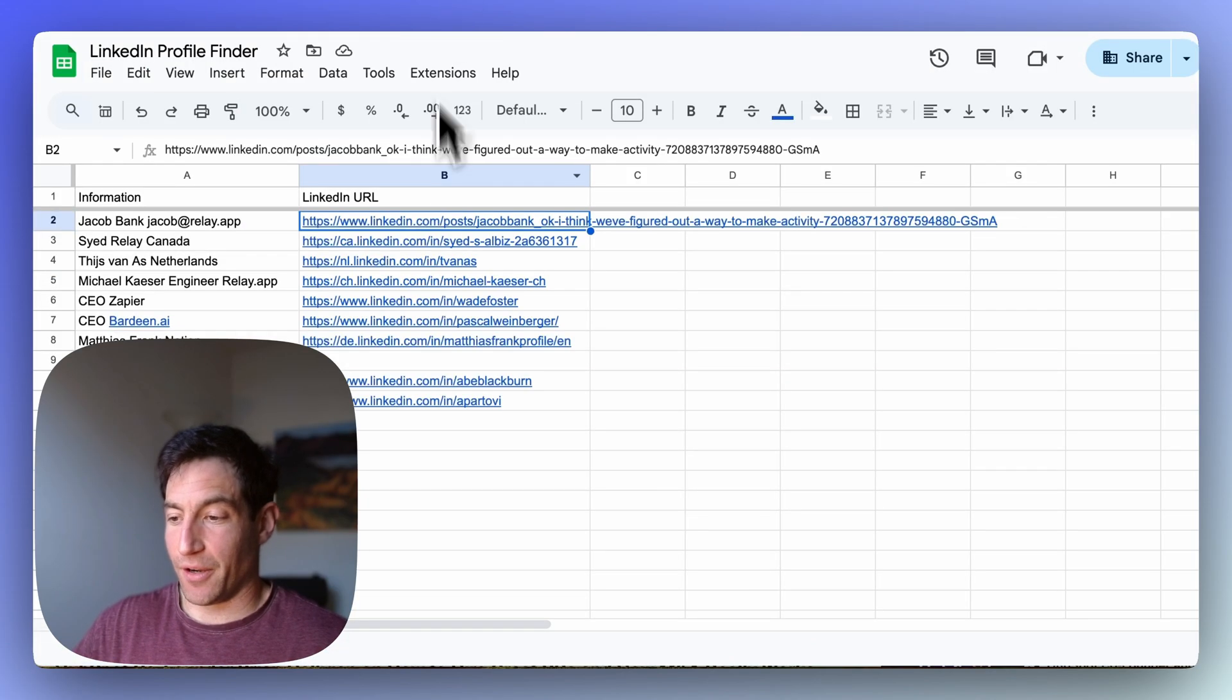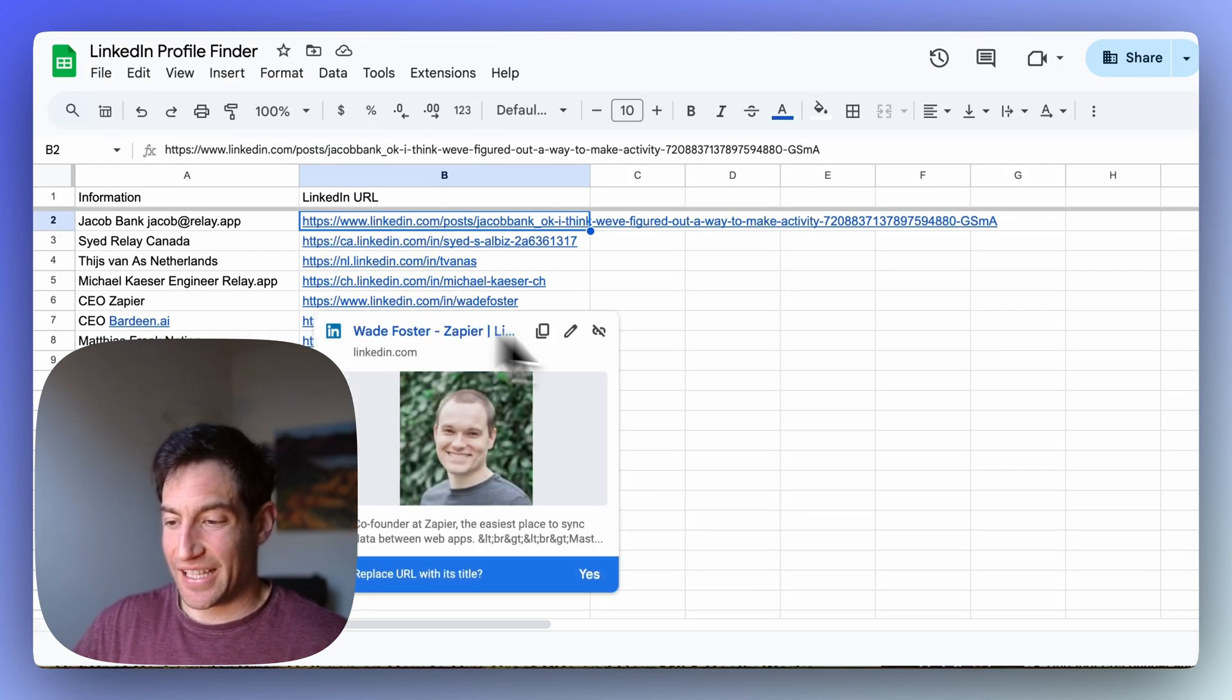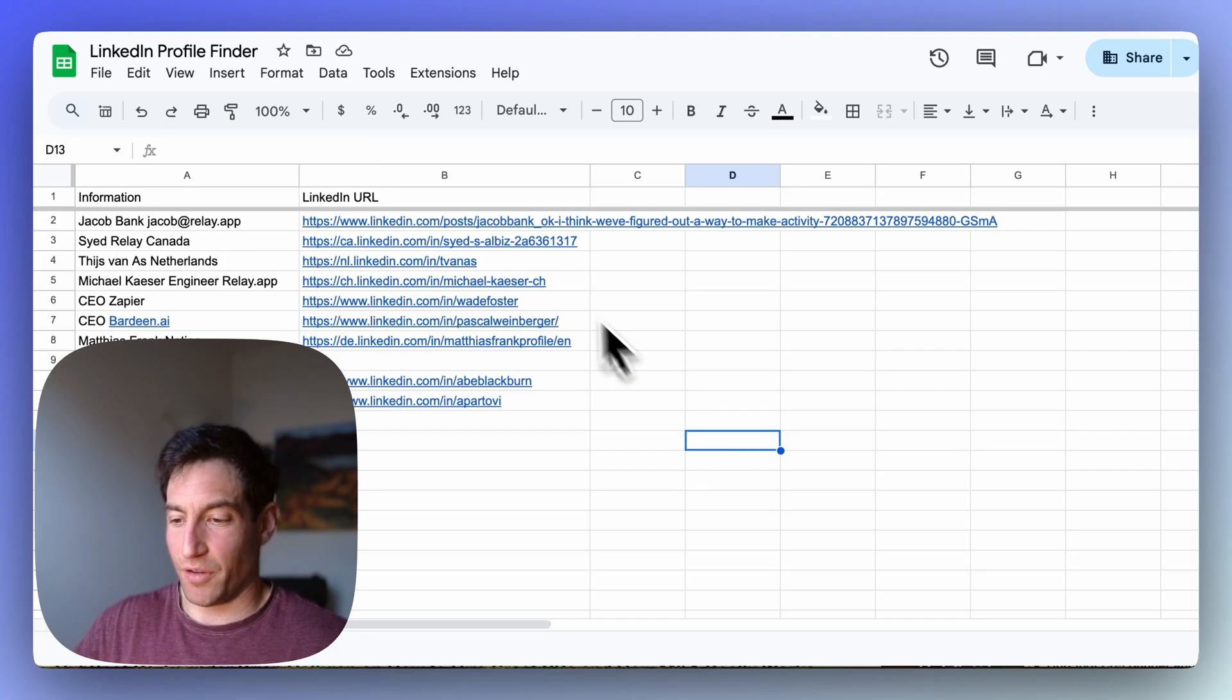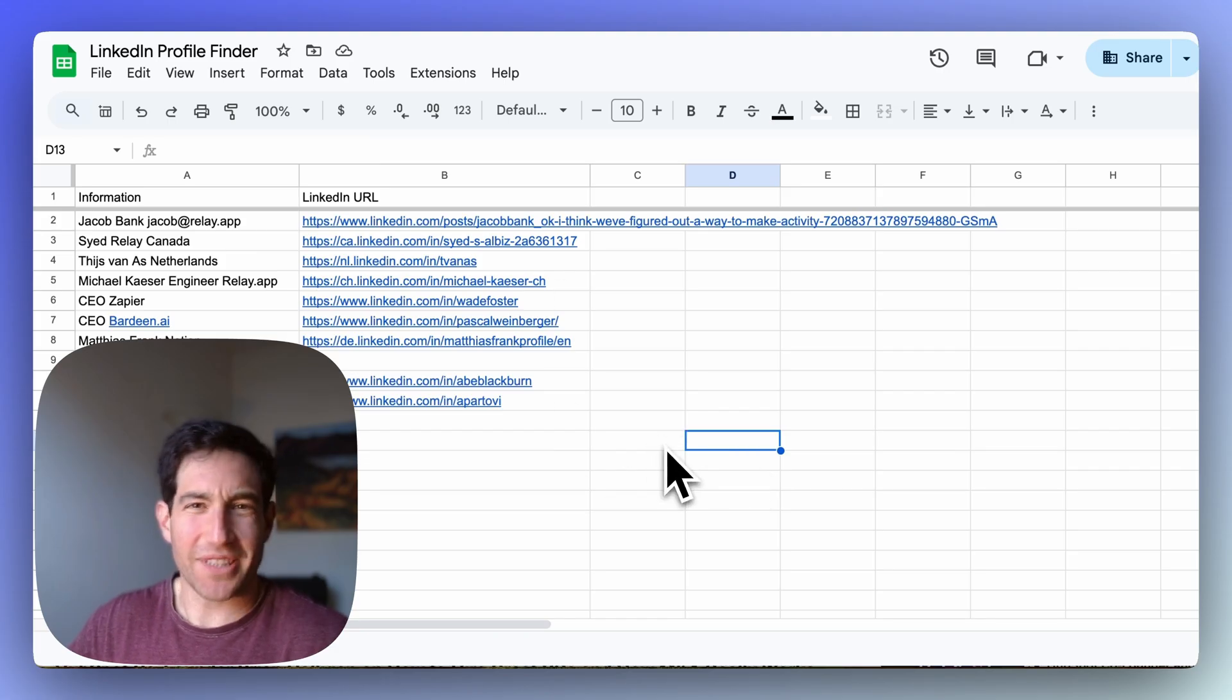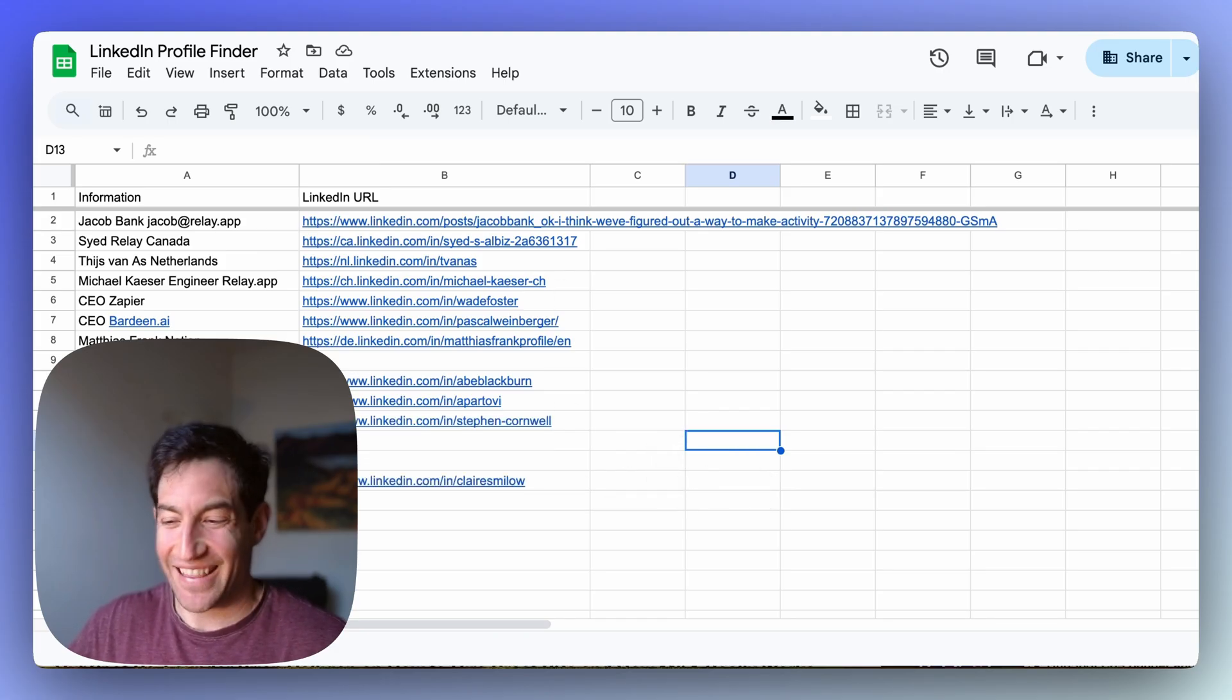So now if I go over to the row, you can see it's filling in all of the LinkedIn profiles one by one. This workflow will take about a minute to complete, but you get the idea.